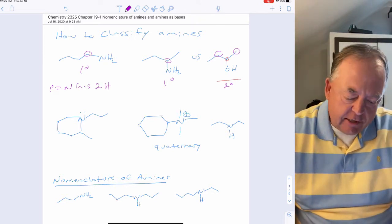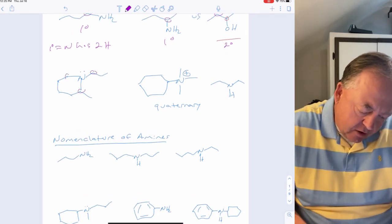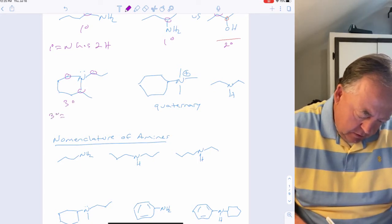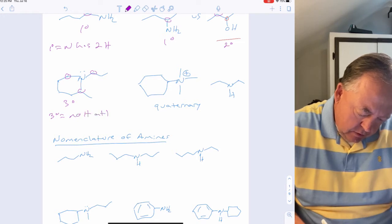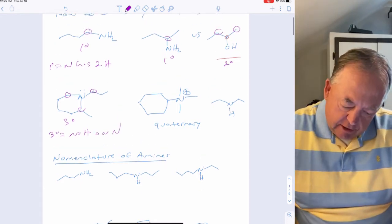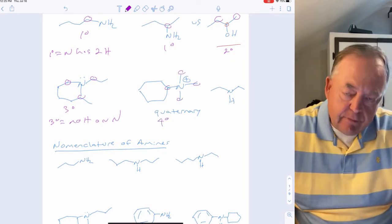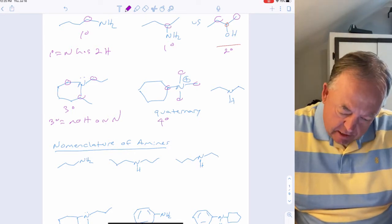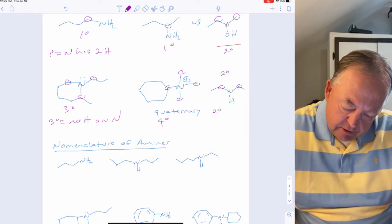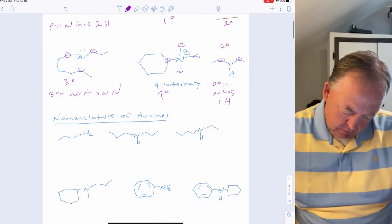Primary amines have two hydrogens on nitrogen and one alkyl group. If the nitrogen has three carbons attached to it, that would be a tertiary amine — tertiary amines have no hydrogens on nitrogen. If nitrogen has four carbons attached to it, it's a quaternary amine. And if nitrogen has two carbons attached to it, it's a secondary amine, which has one hydrogen on nitrogen.